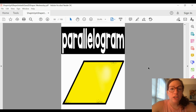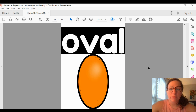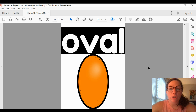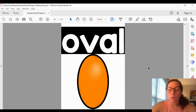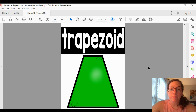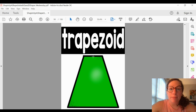This shape is called a parallelogram. This shape is an oval. An oval is kind of like a circle, but it's longer — it looks like an egg. It has no sides and no corners. This is a trapezoid. A trapezoid also has four sides and four corners.